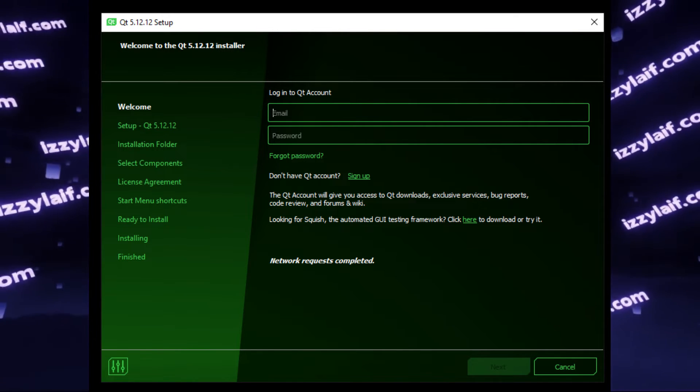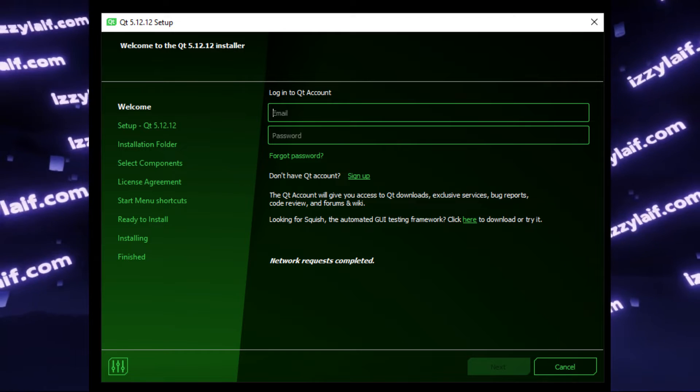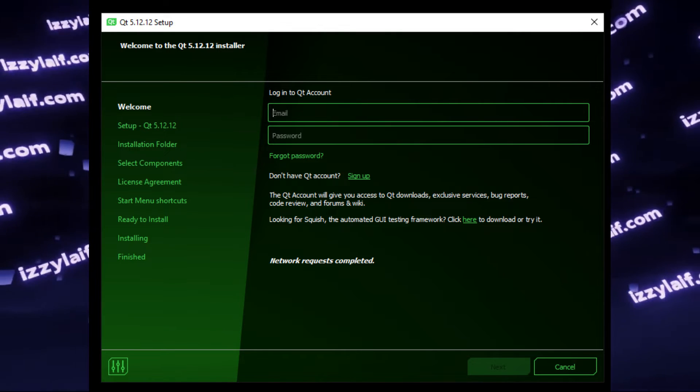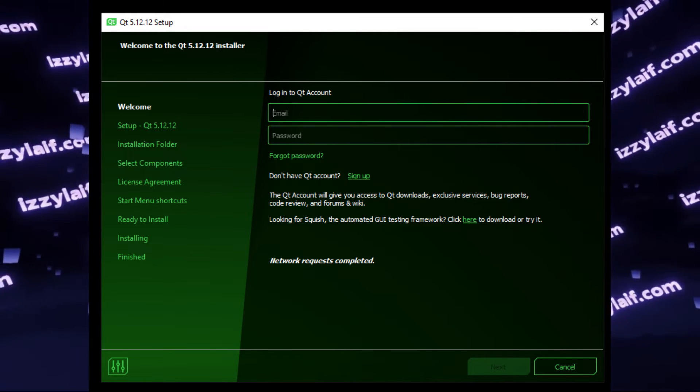In certain places online, you can find a solution to avoid having an account by changing your system date to something prior to 2020 — for example, to 2019. You don't have to use the offline installer from 2019; you can use the current version, and after you're done installing the software, you can revert your date back to a proper one.